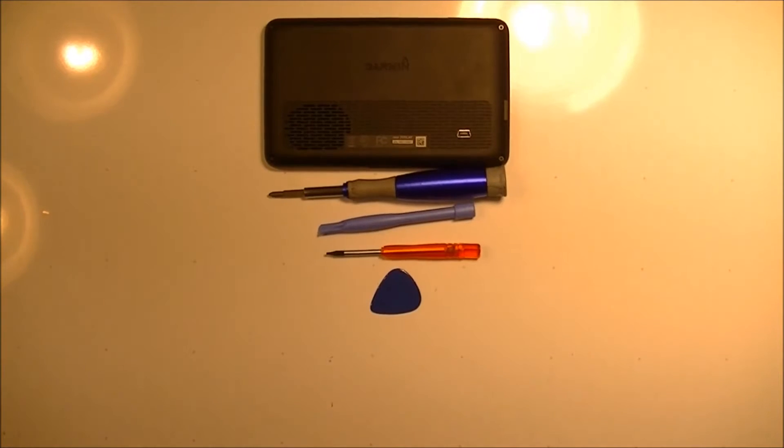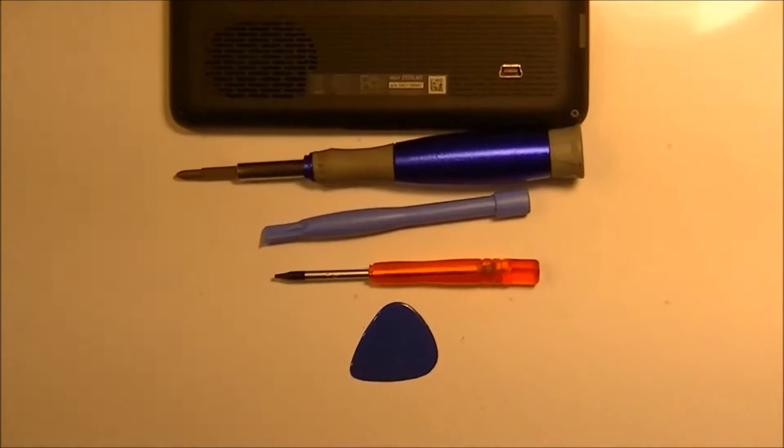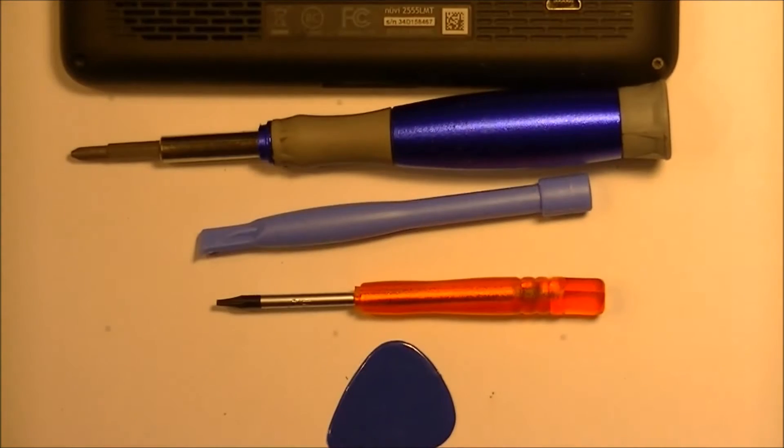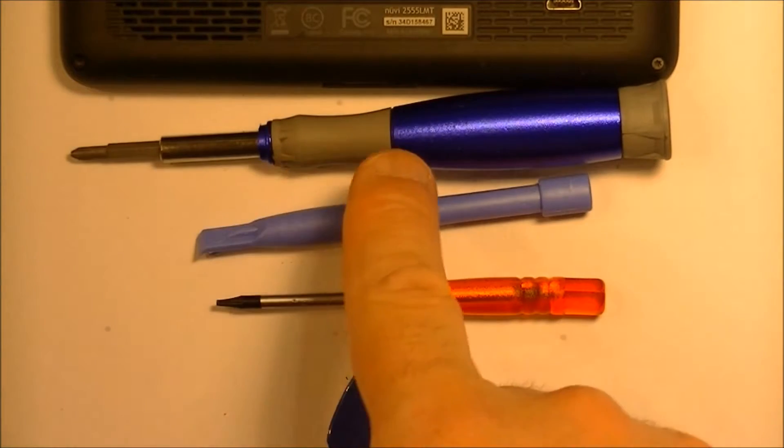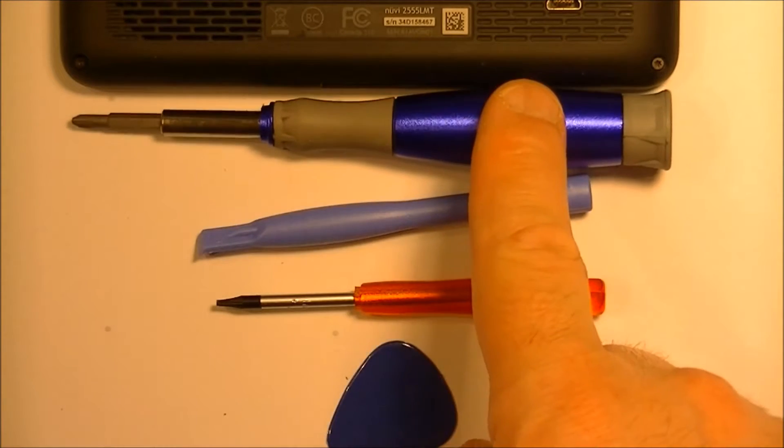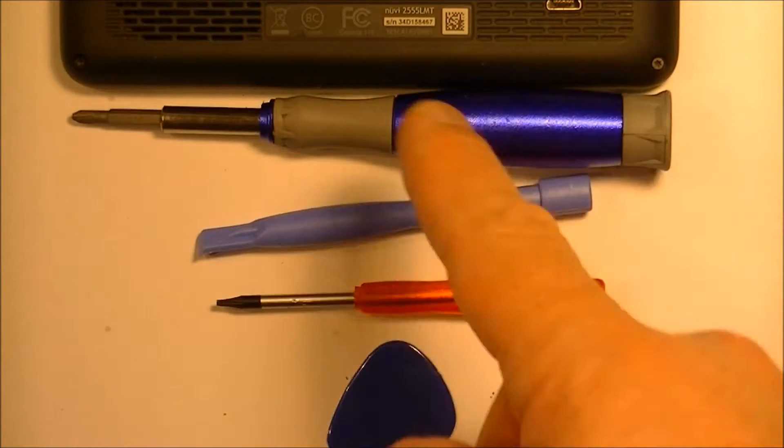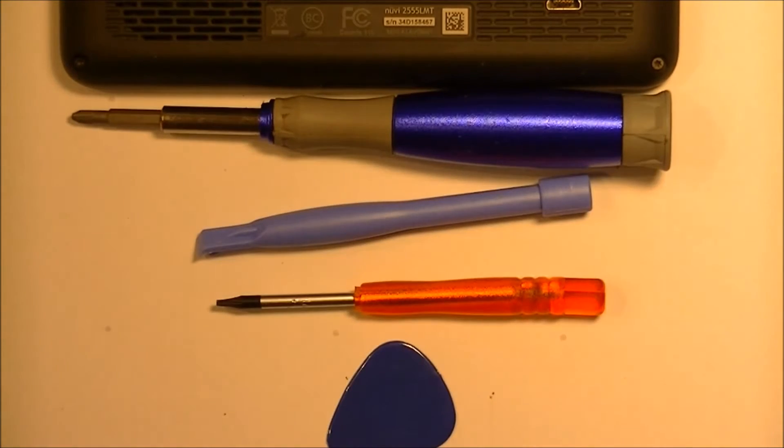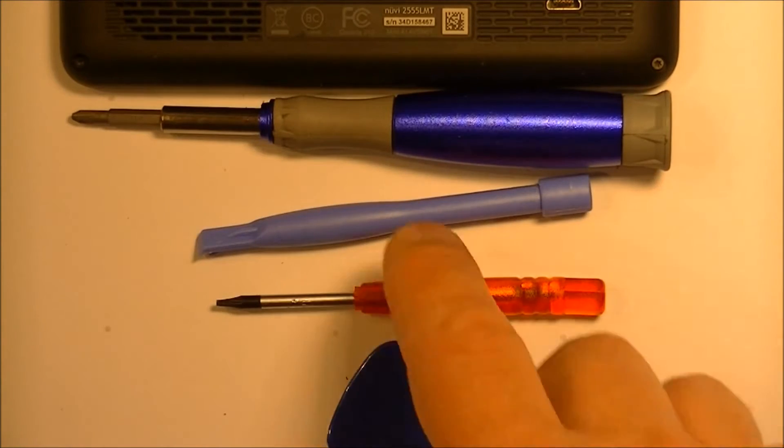So here's the tools you're going to need. You're going to need a Phillips screwdriver. I don't know yet which size bit you're going to need but when I get in there I'll give you that size.